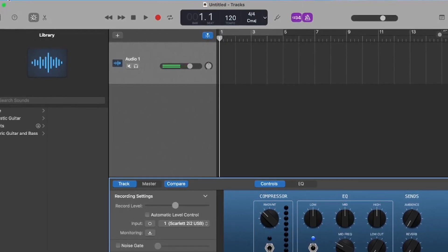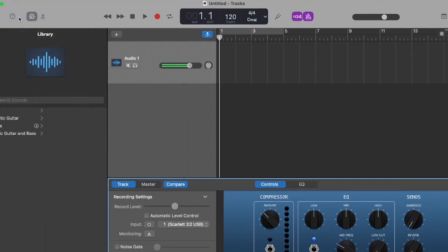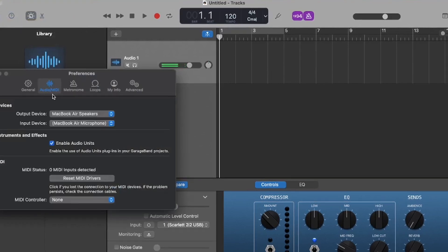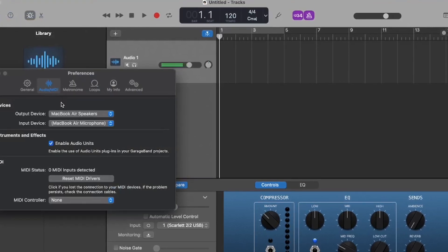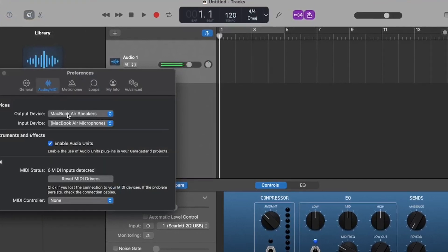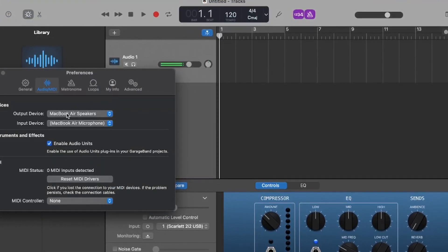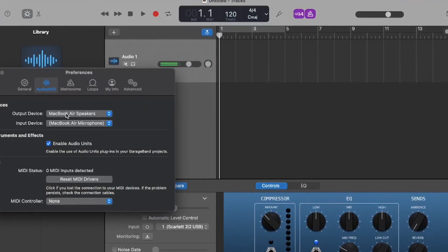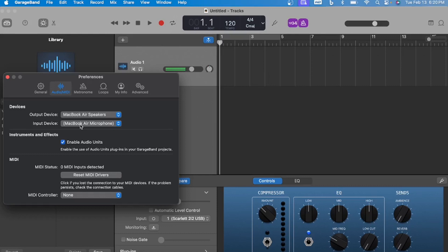We're going to go up here to GarageBand, go to Settings, Audio MIDI. My output is the MacBook Air speakers. This is where you have your inputs off of your audio interface. So everything is set.